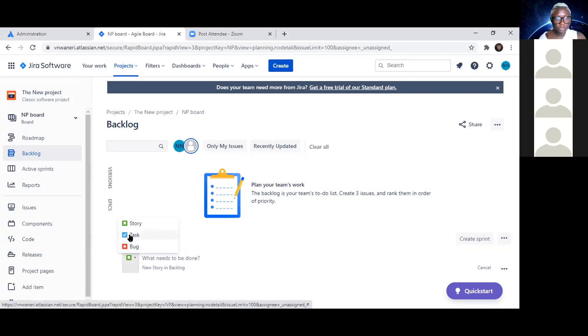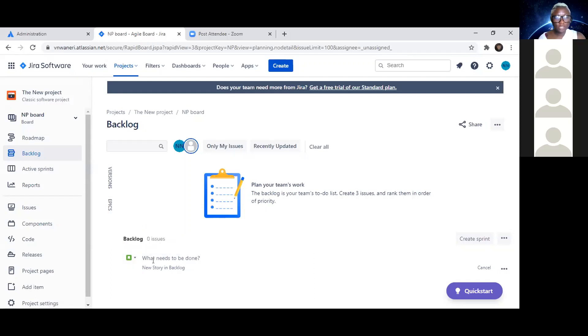If there's a task it's going to be a blue check mark; if it's a story point it's going to be that little green thing right there. So we're creating a user story.